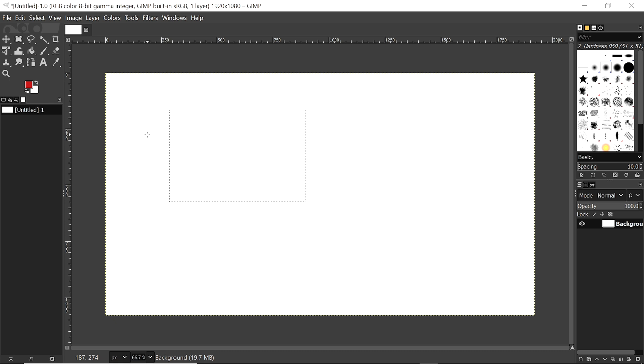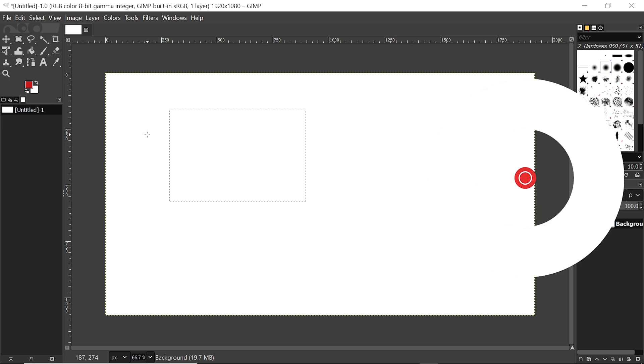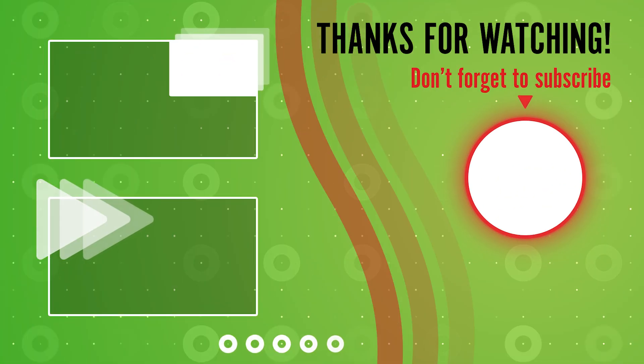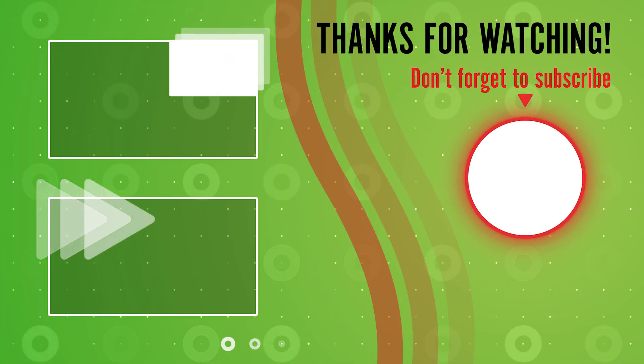If you like this video, please like it. If you have not subscribed to my channel, please subscribe. Thanks for watching this video. Allah Hafiz.